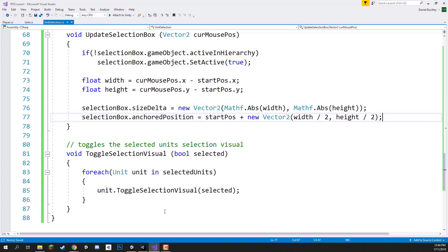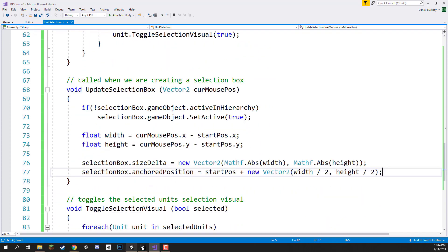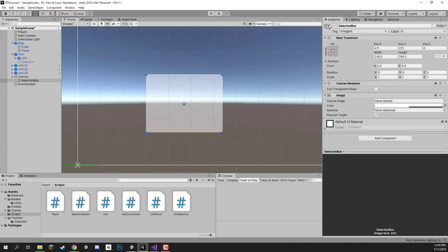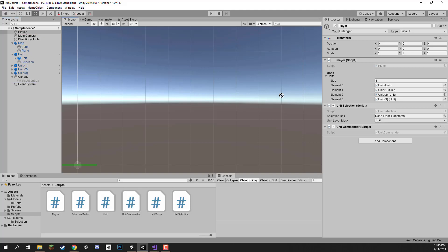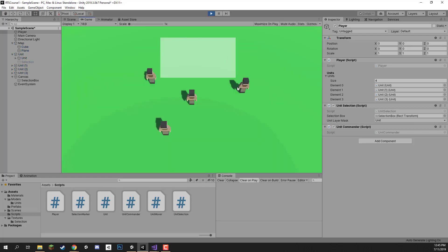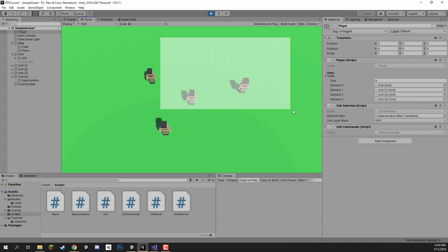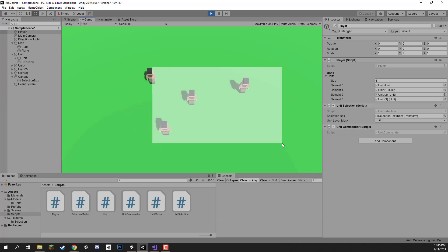Now let's test this inside the editor. Let's disable the selection box, and on our player drag the selection box RectTransform into the unit selection script. Press play — and as you can see we can click and drag, just like you would see on your computer or in other RTS games. Letting go doesn't change anything yet — we still need to implement that — but the drag visualization is working.